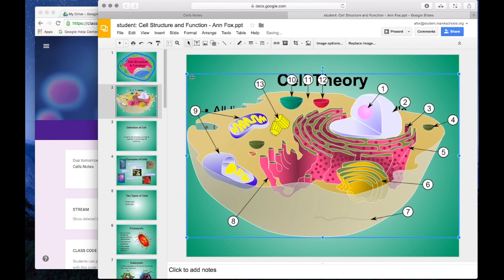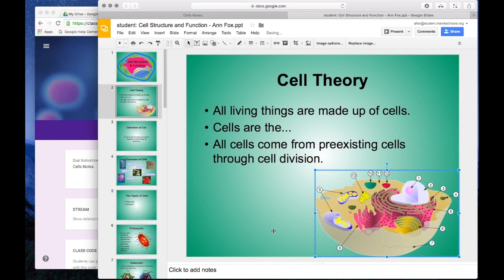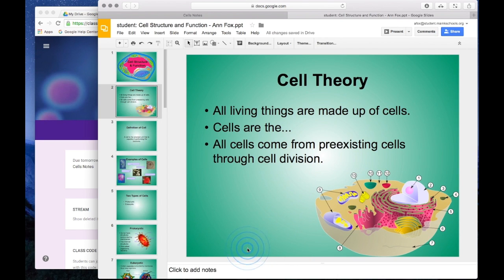And I'm going to select it and include it on this slide. Now, of course, that's a little too big, so I'm going to make it smaller so it doesn't interfere with my text, and put it down here in the corner.